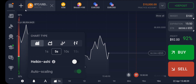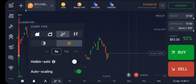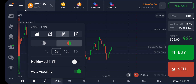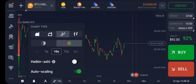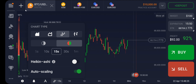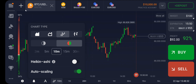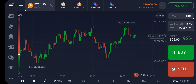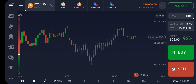If you want to switch to candlesticks, just go ahead and select candlestick like this. Once you select candlesticks, you can also switch into any time frame you want. When you're done, just click OK.